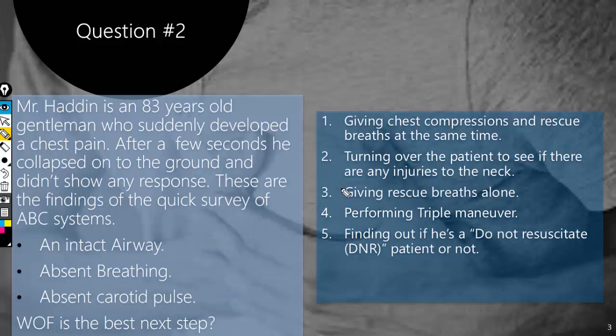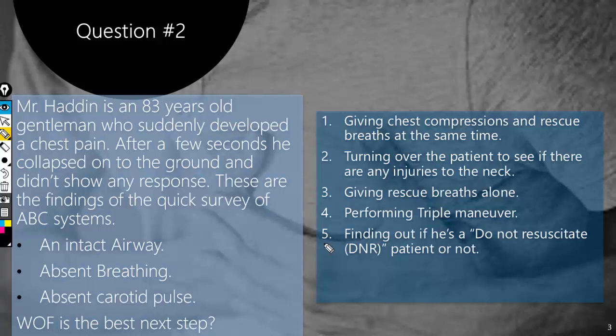The second answer — turning over the patient to see if there are injuries to the neck — is wrong. By turning him over you are causing more harm if there are neck injuries, so always avoid that. The fourth answer is performing the triple maneuver. There is no doubt we need to secure this person's airway, but we must look for signs of neck trauma in the history or examination. We find none in this case, so it is completely safe to perform all three steps: chin lift, head tilt, and jaw thrust.